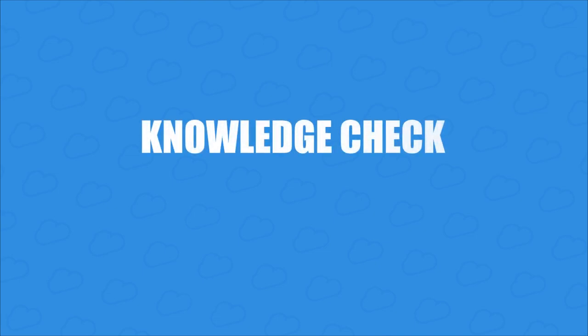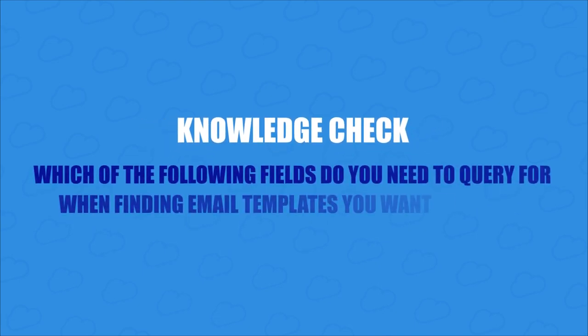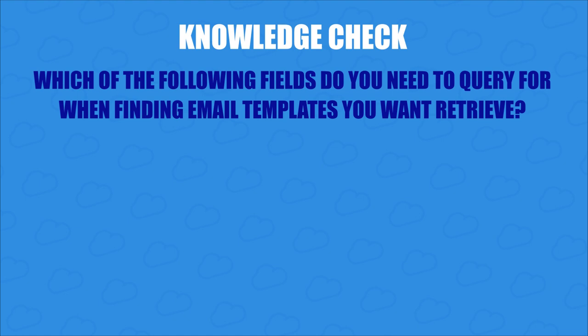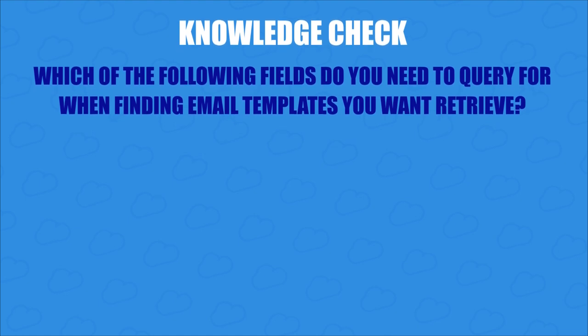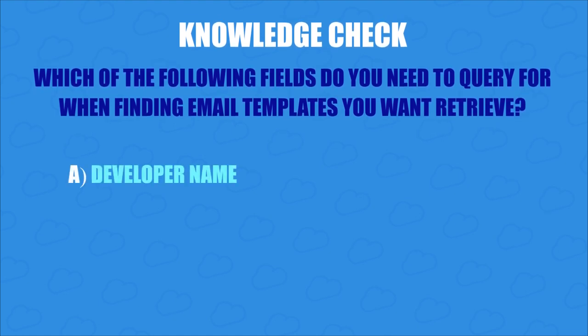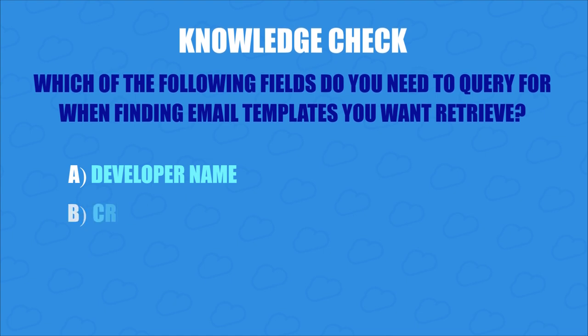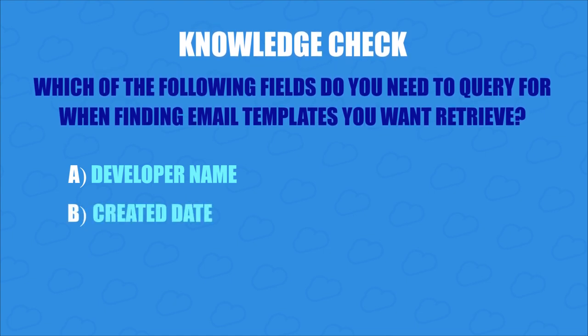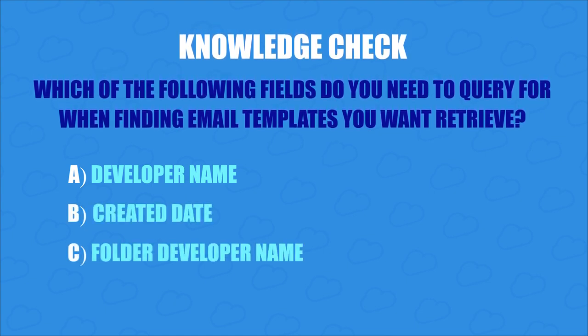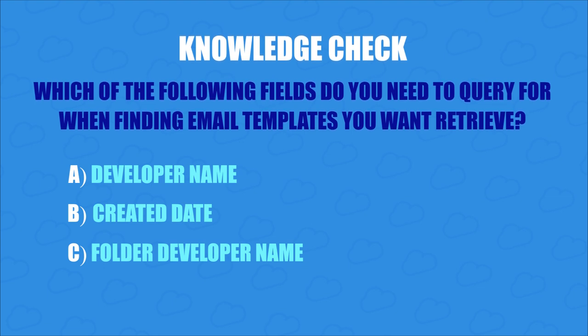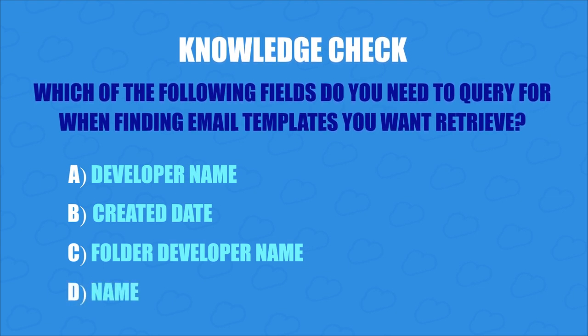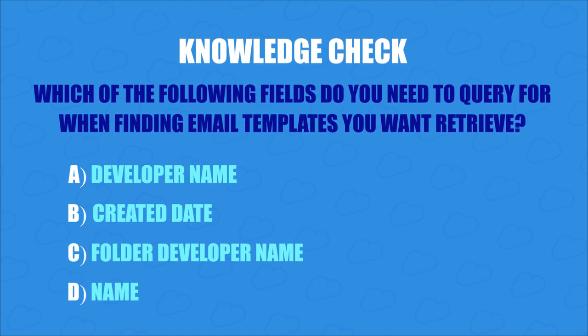Before we go on, here's a quick knowledge check. Which of the following fields do you need to query for when finding email templates that you want to retrieve? You can select more than one answer. A. Developer name. B. Created date. C. Folder developer name. Or D. Name. Pause the video for a minute to think.